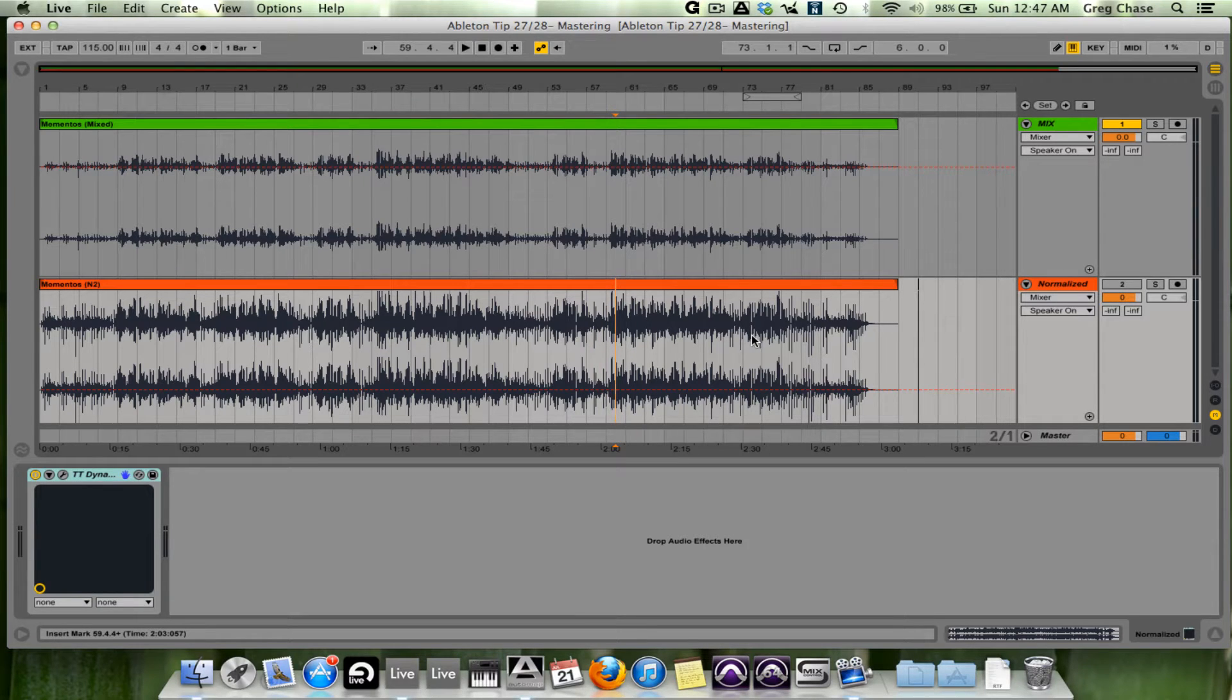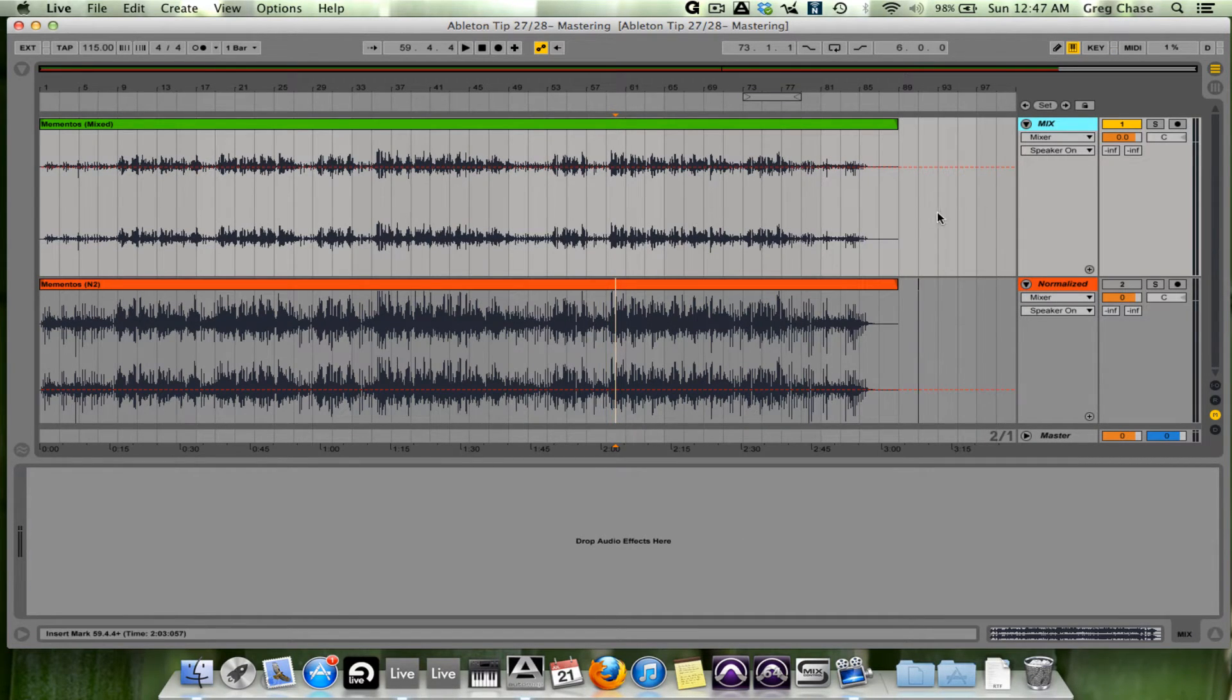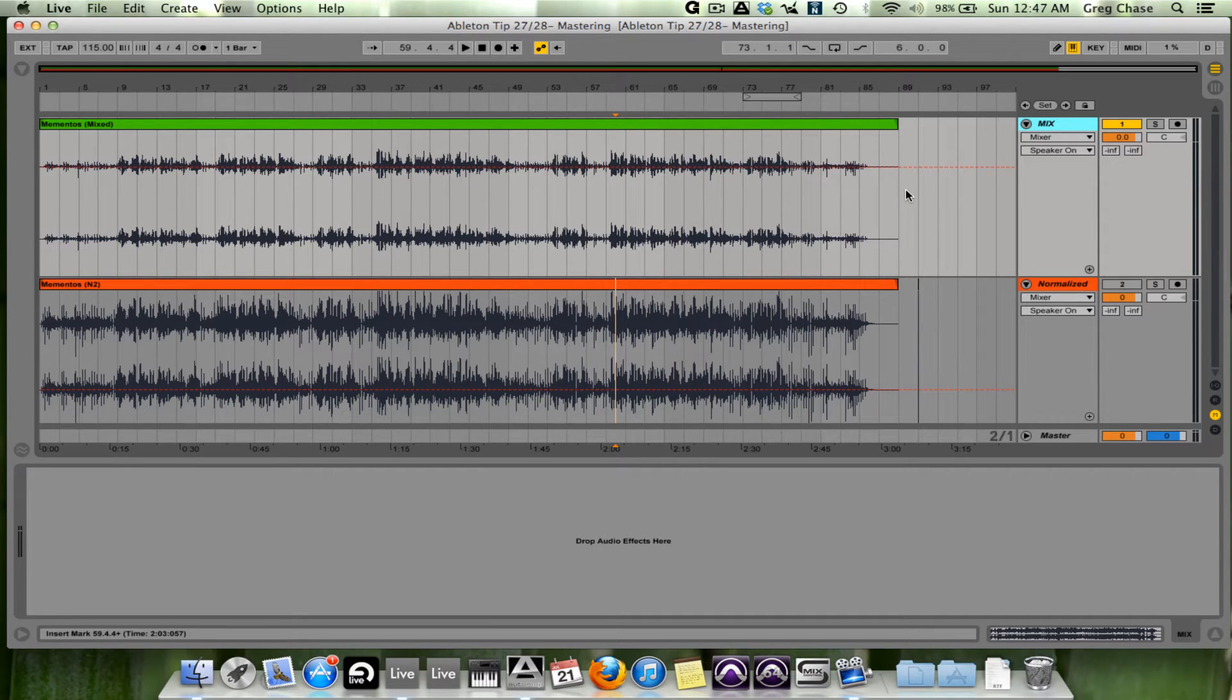Once it's there, it is there. To reiterate, if you've never normalized, don't do it. And for most of the tracks I do, I generally don't normalize.